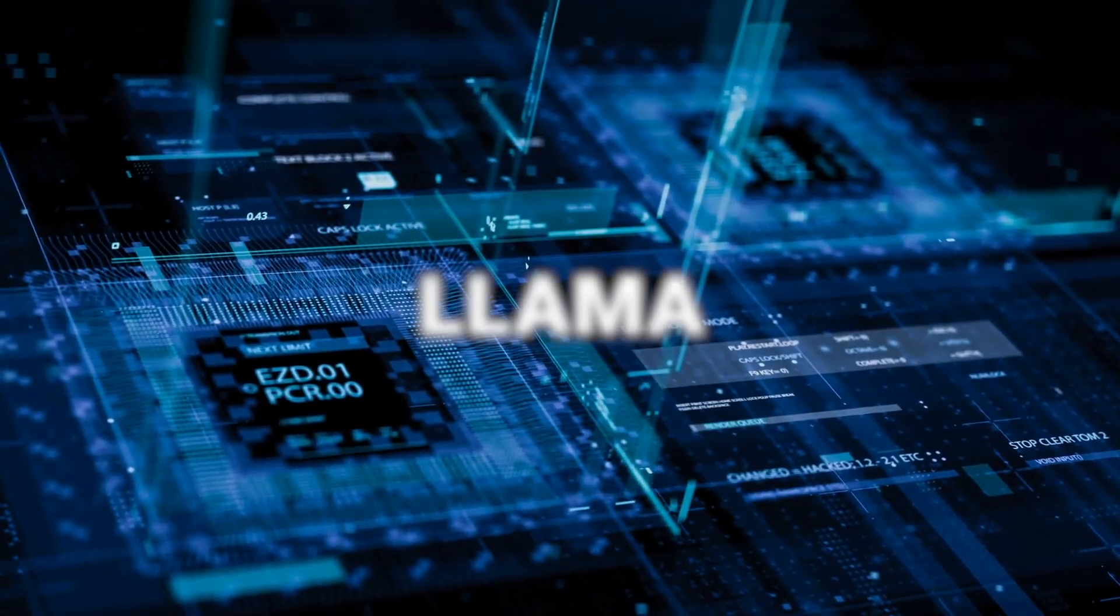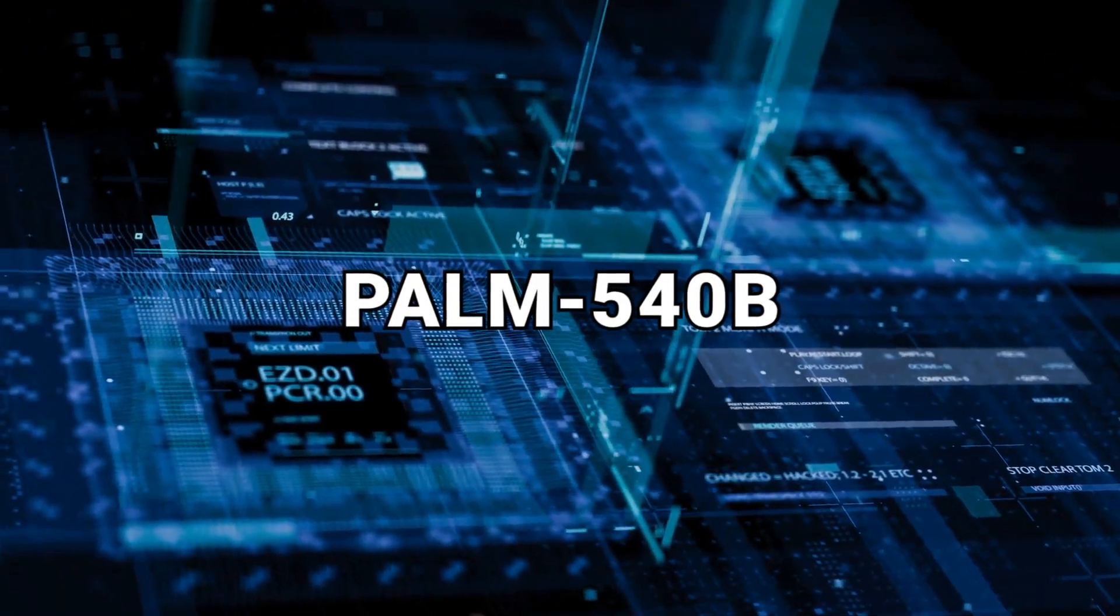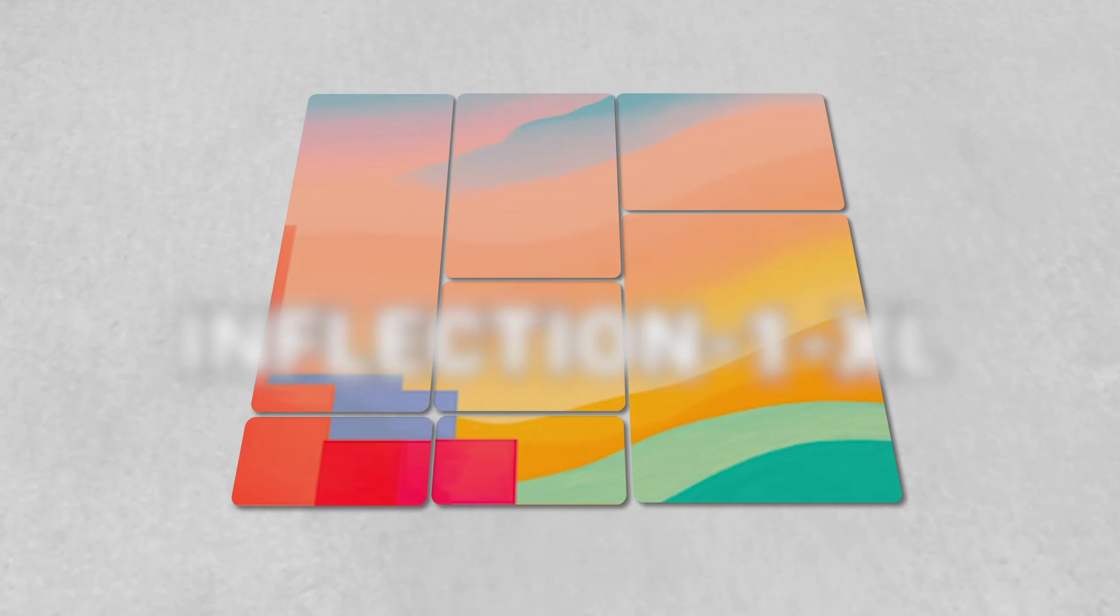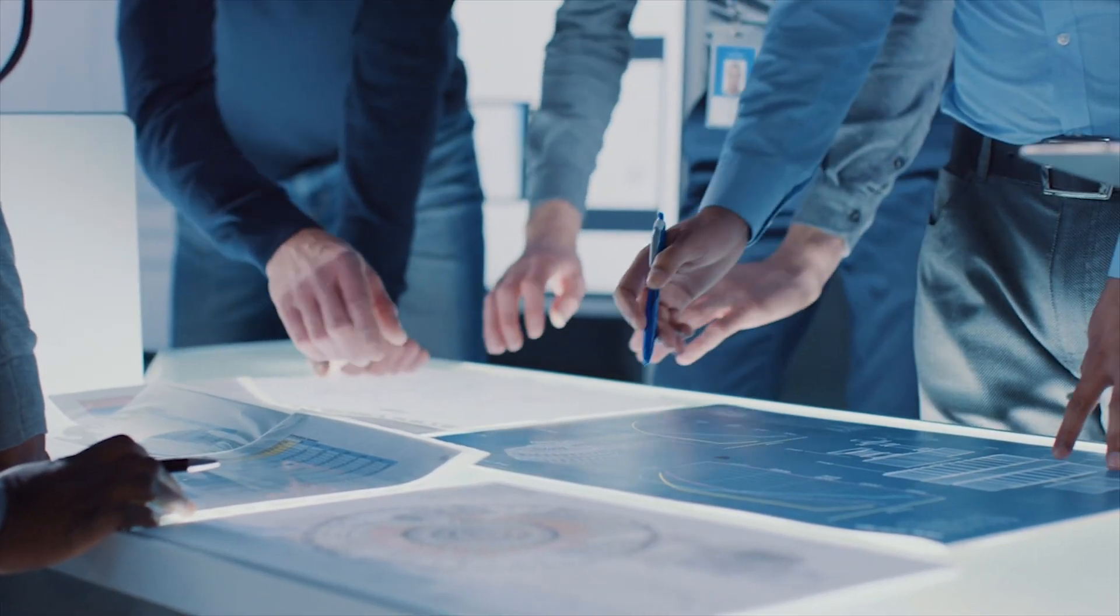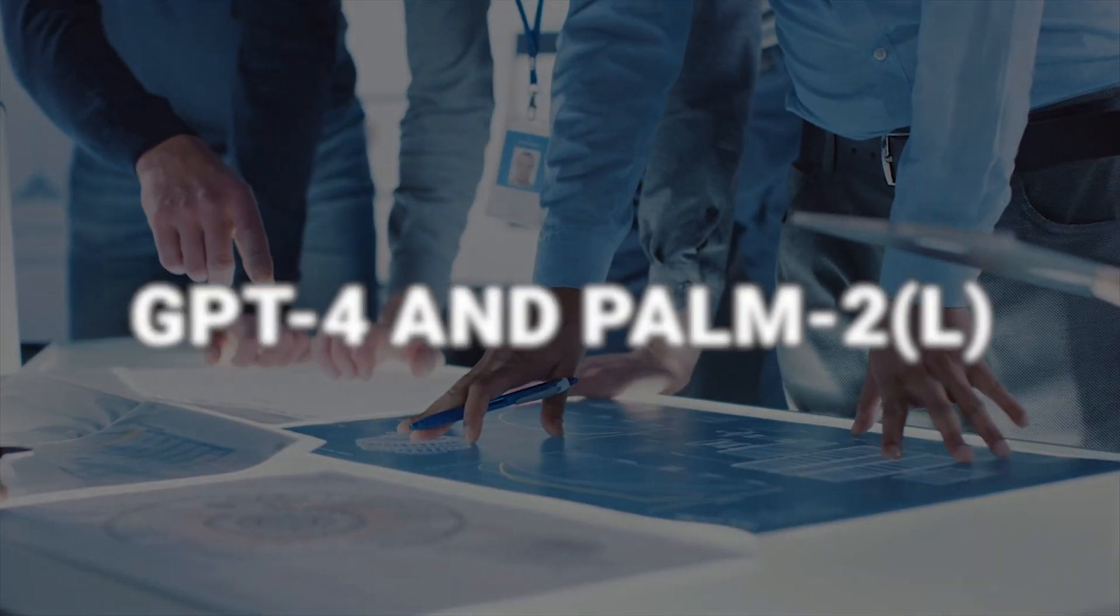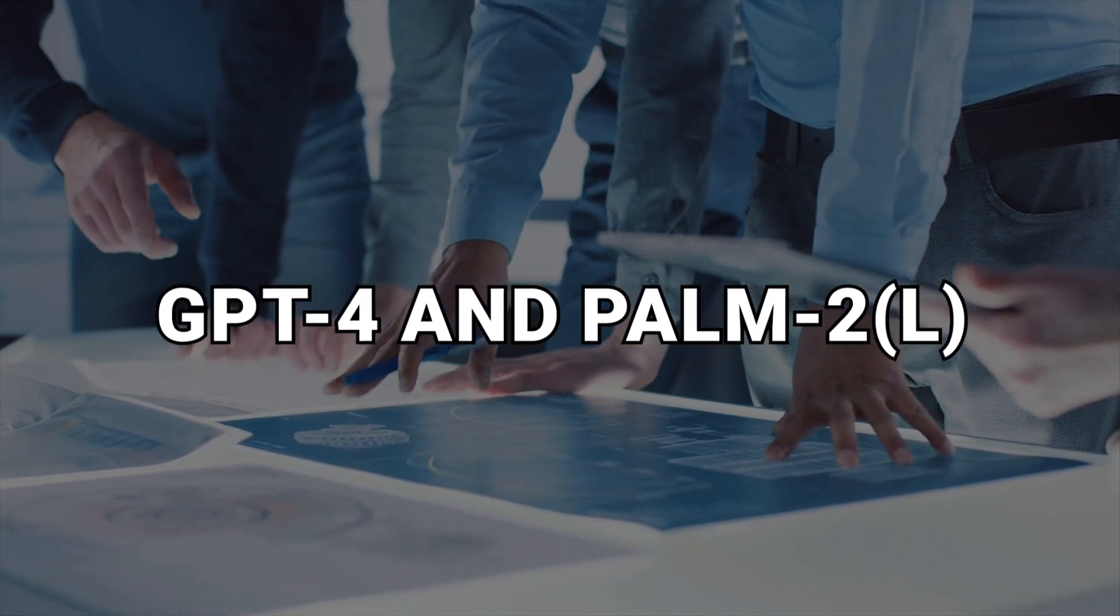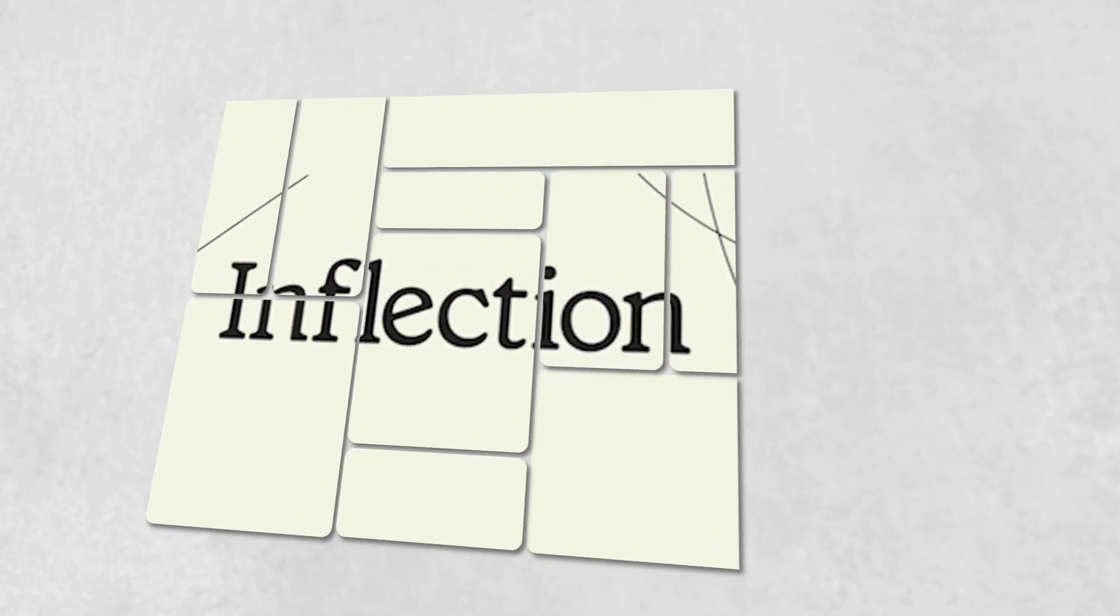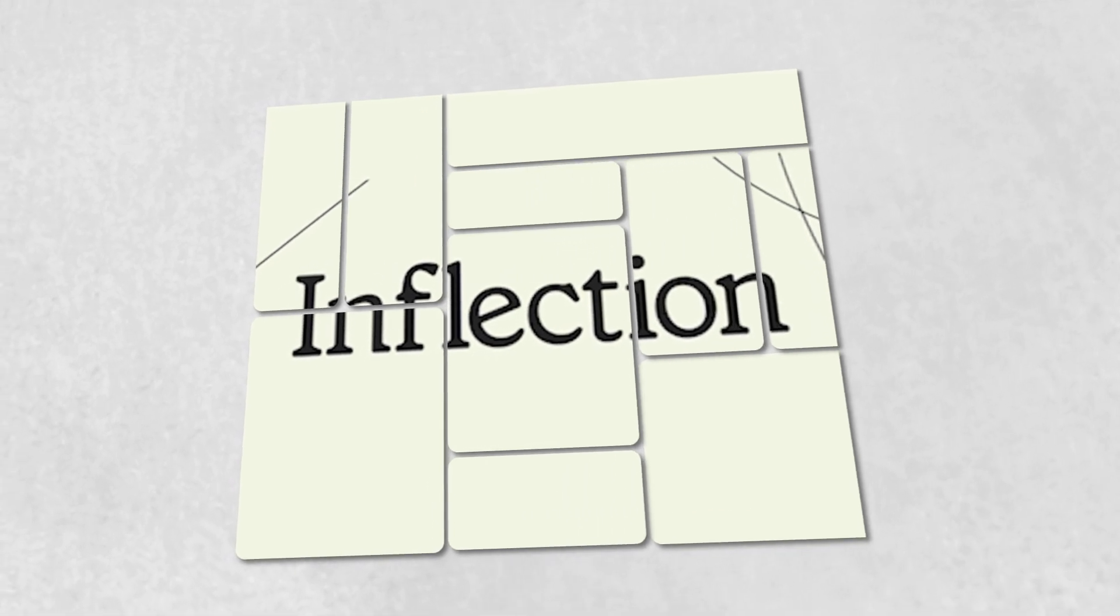LAMA, Chinchilla, and PALM-540B. Meanwhile, Inflection 2 or Inflection 1 XL is in development and is anticipated to rival the likes of GPT-4 and PALM-2L.